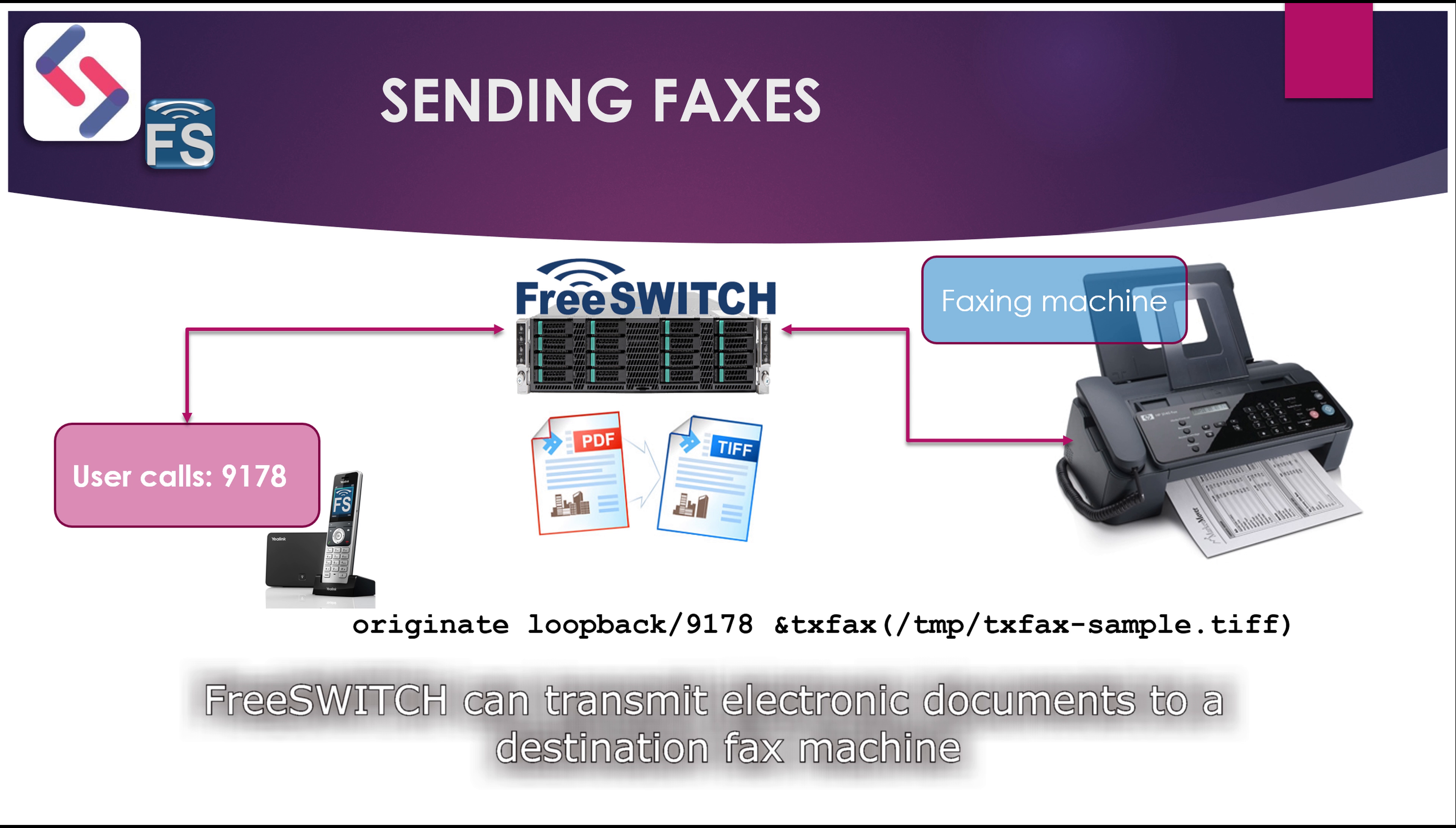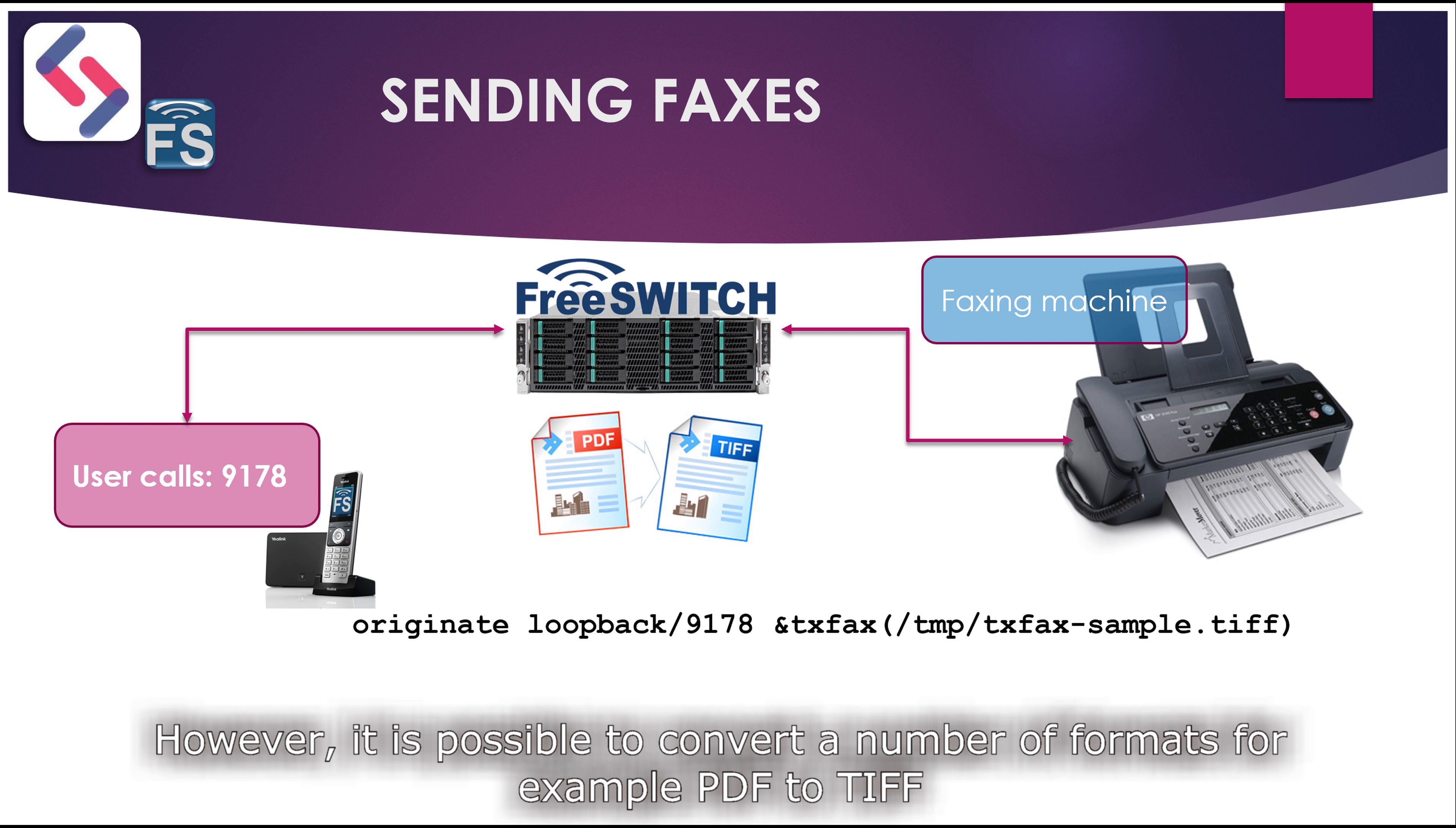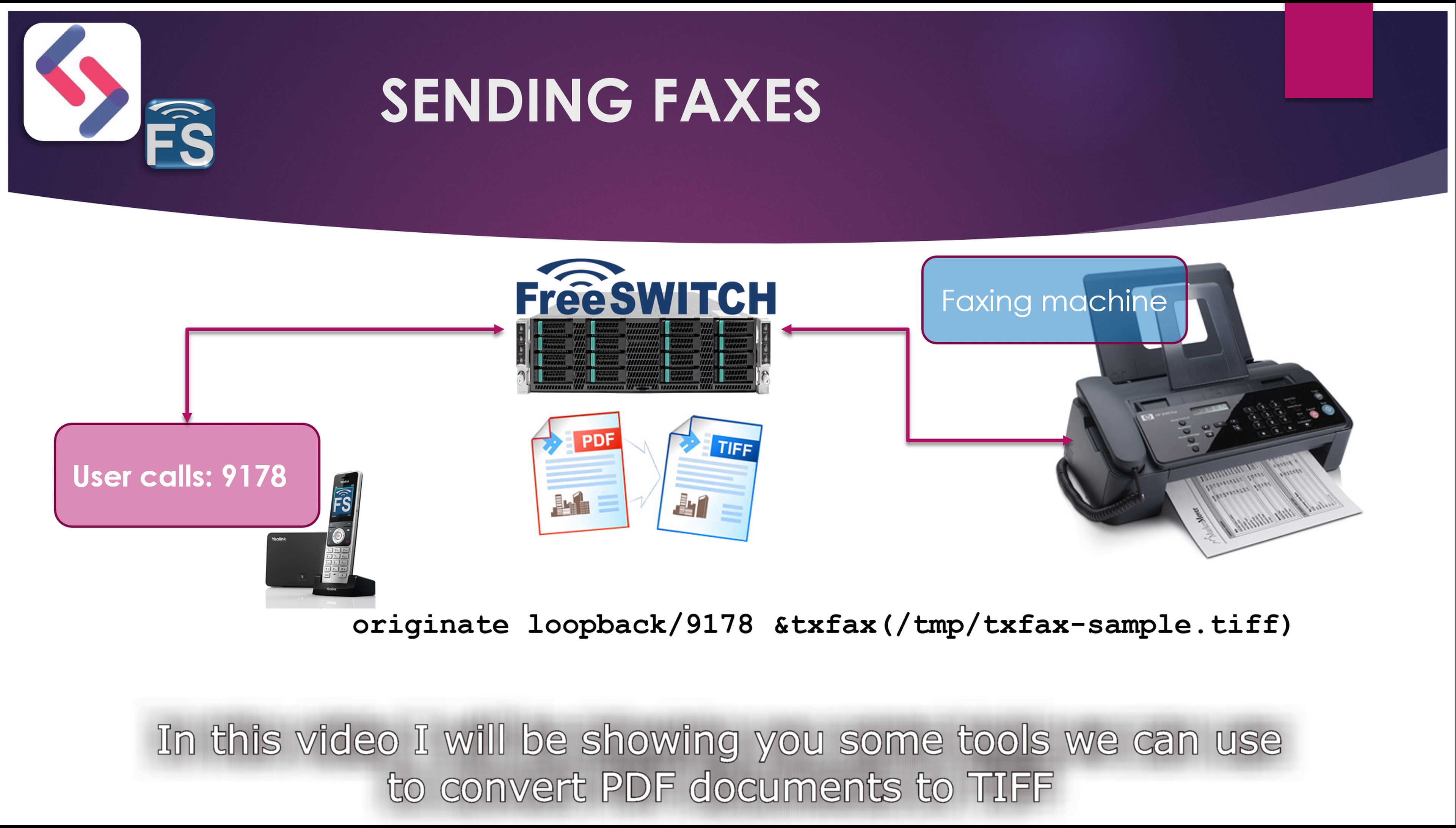FreeSwitch can transmit electronic documents to a destination fax machine. Only TIFF or TIF documents can be transmitted. However, it is possible to convert a number of formats, for example, PDF to TIF.